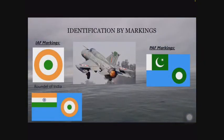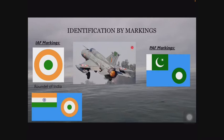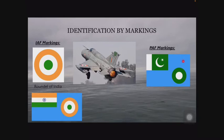Another way for aircraft identification is by its markings. This is the roundel of India. You might have seen these markings on Indian Air Force aircraft. Here is an example — this is the MiG-21 Bison. There are markings on the wings and on the tail. To identify aircraft of enemy or foreign origin, it is important to know their markings too. This is the roundel of Pakistan, our neighboring country, and here is the flag.